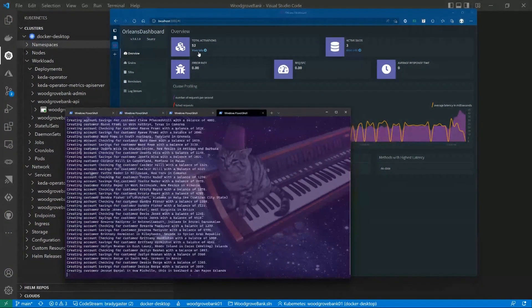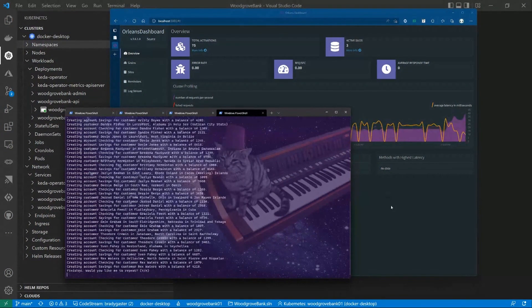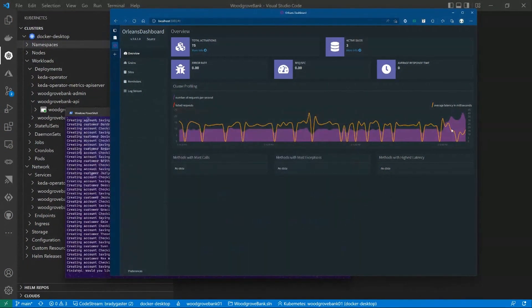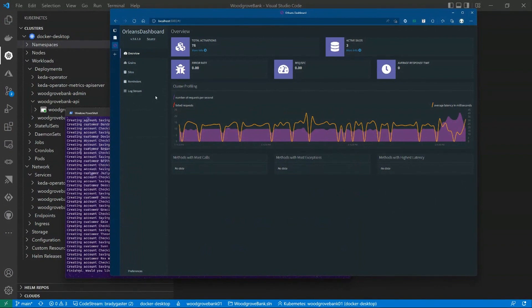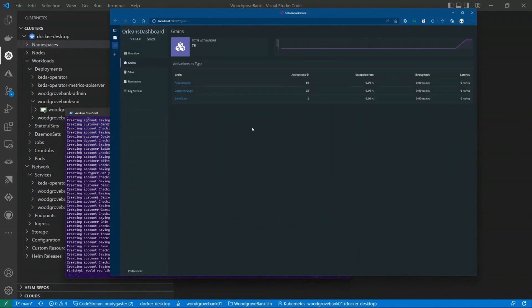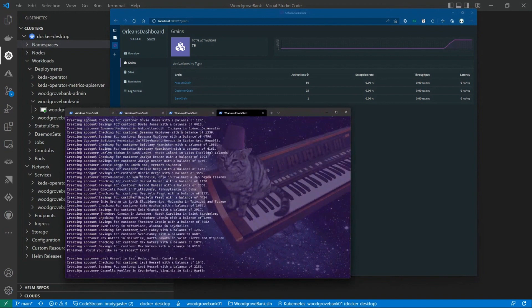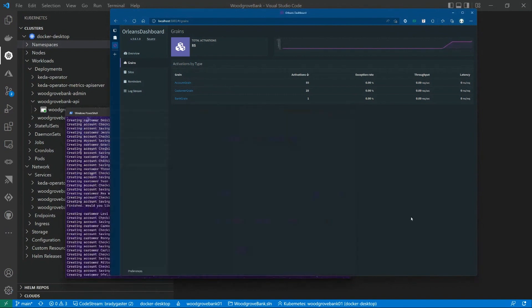And what you'll see is this total activation count is going to start to increase. For each one of those requests, it's actually going to go up and count. You'll see that I'm actually watching everything process. Now, if I go over here to grains, you'll see that I've got 25 customer grains, and I've got 50 account grains because I've run it once. I'm going to run it one more time, and we're going to get it up to 100 here.